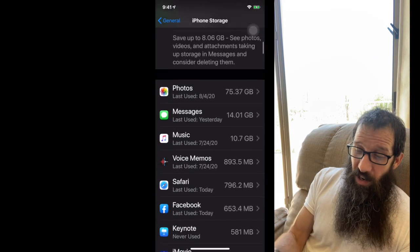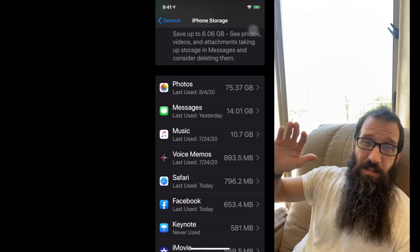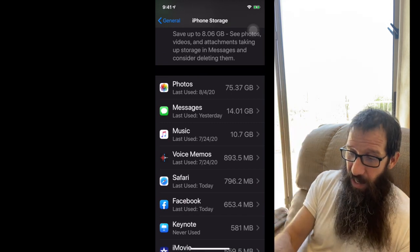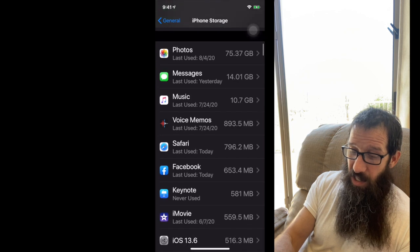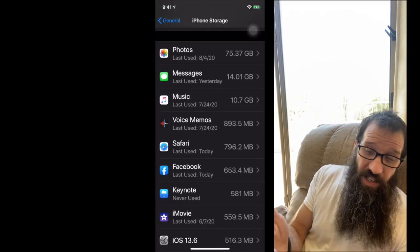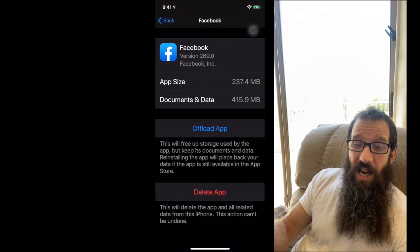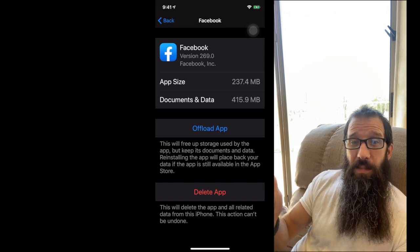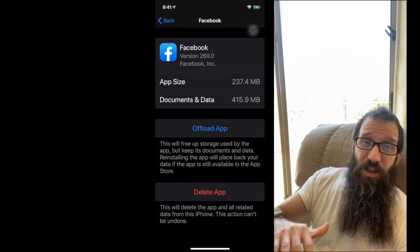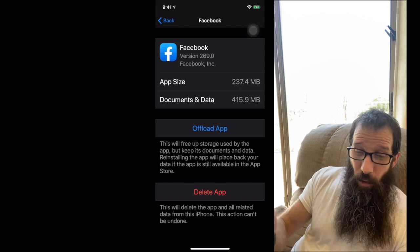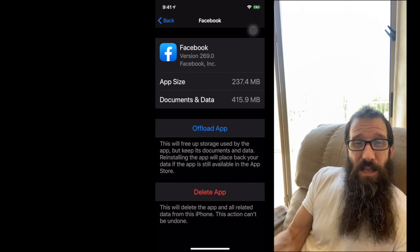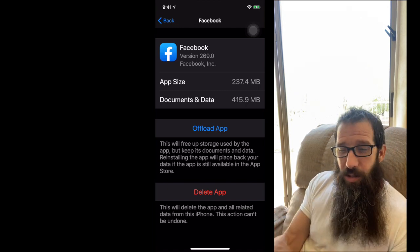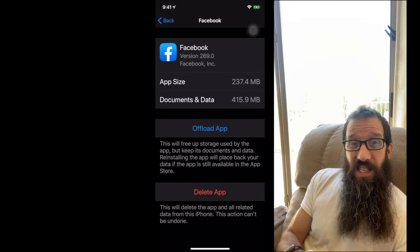If I scroll down, I can see all the apps on the system. I can click on any one of these. So let's say I just click on Facebook. Within Facebook, I've got the app size of 237.4 megabytes. Then I've got the documents and data of 415 megabytes. That seems like a lot.